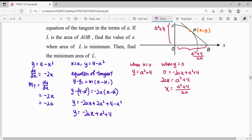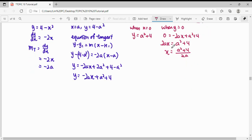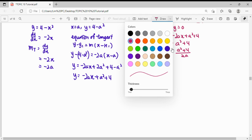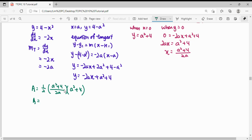The area formula for the triangle is one-half times base times height. So the area L equals one-half times (A squared plus 4) over 2A, times (A squared plus 4). To minimize this, we expand and differentiate. Multiplying through, the area becomes (A squared plus 4) squared over 4A.